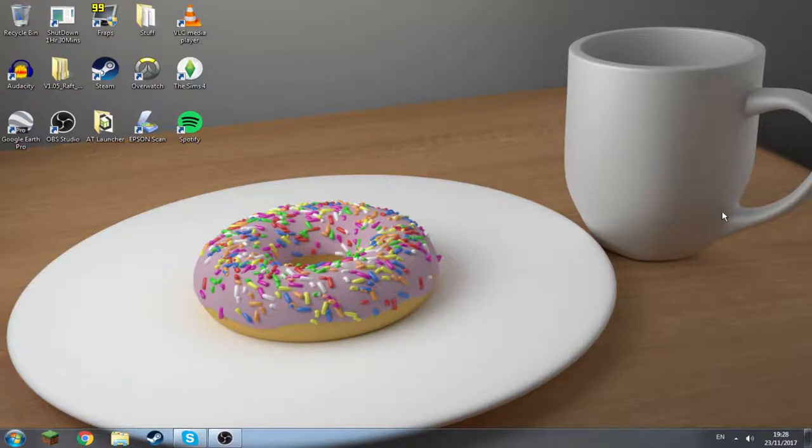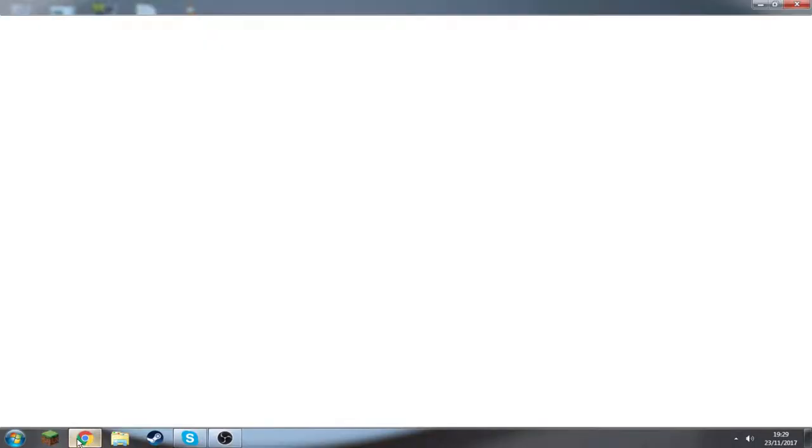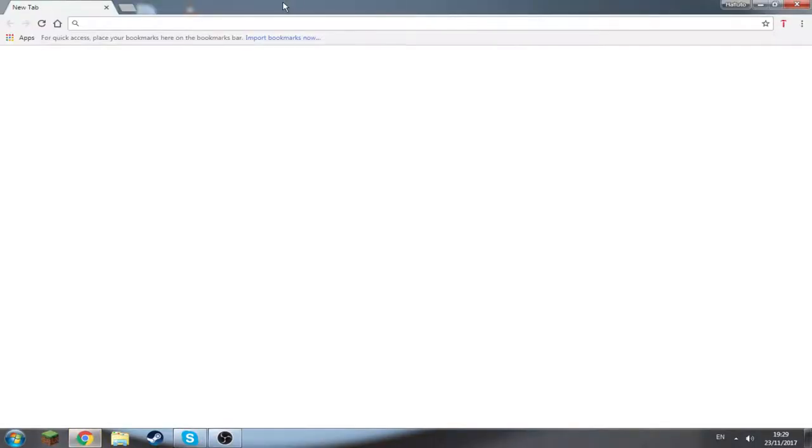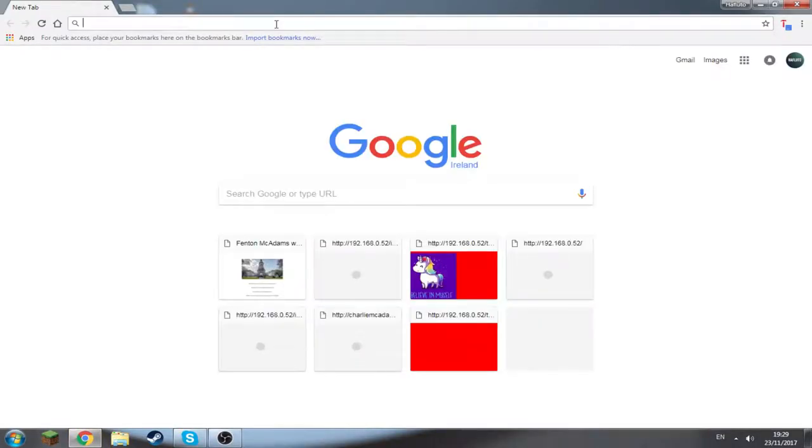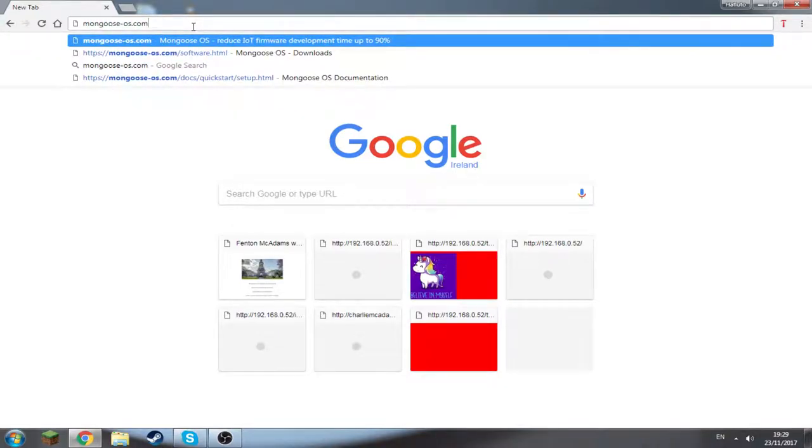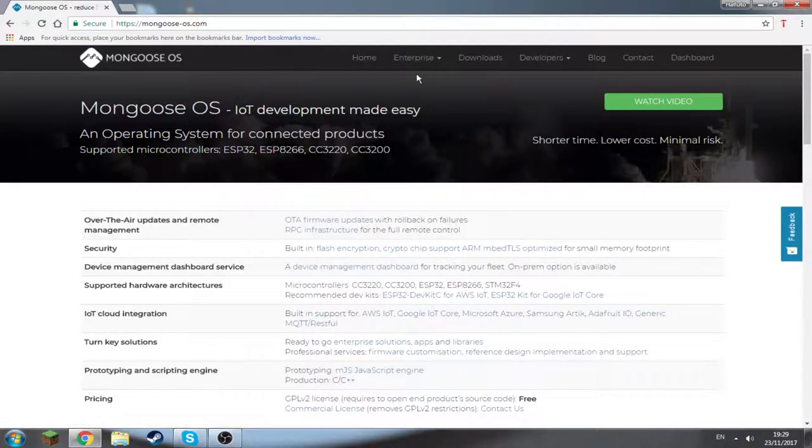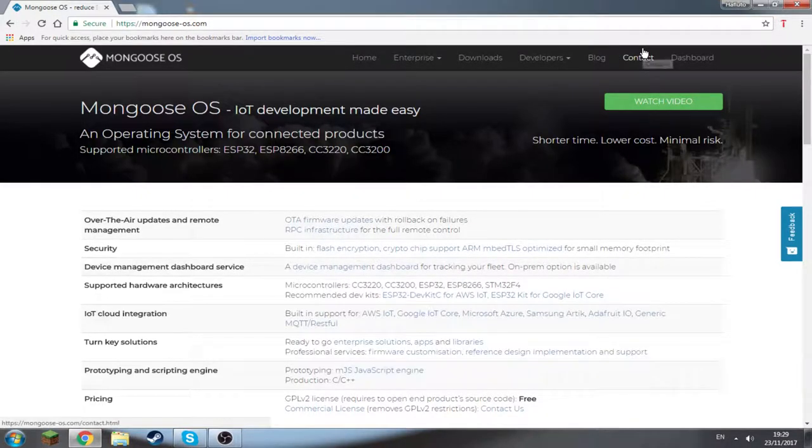How to download Mongoose OS for Windows. First of all you need to go to your web browser. I have Chrome, whatever you have doesn't really matter. Look up mongoose-os.com. I'll have a link in the description so you don't need to type it in, you can just click on the link.